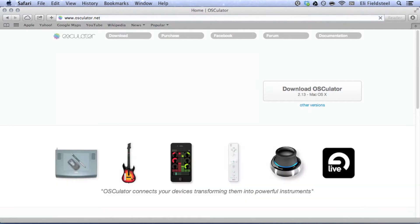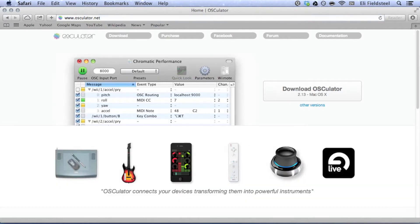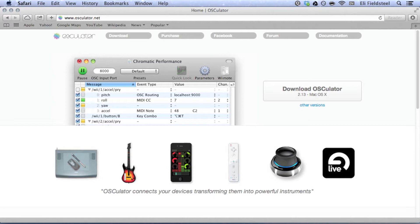At the time of making this video, the initial Osculator download is free, but while it's running, Osculator will periodically interrupt the flow of data to ask you to pay for the software. So this means the free version isn't really usable in a performance context, but it's fine if you just want to mess around with it at home.